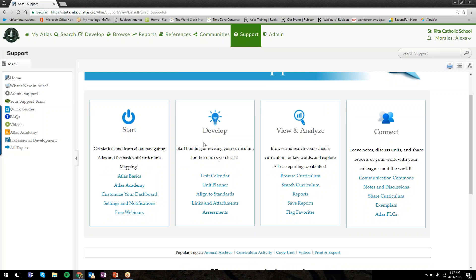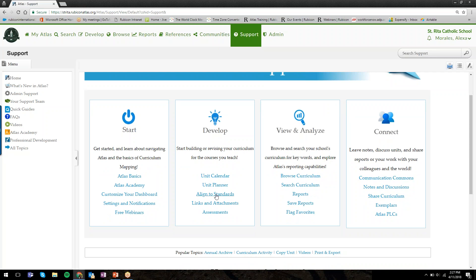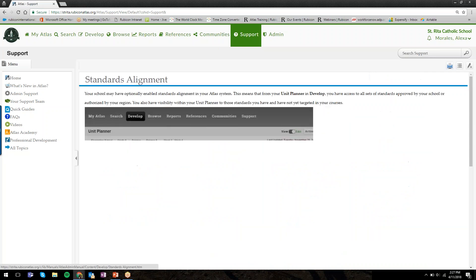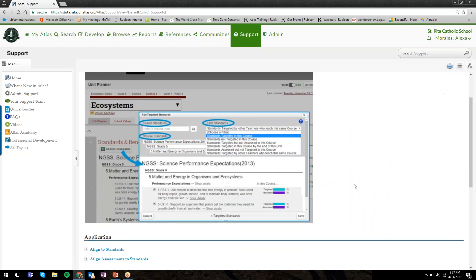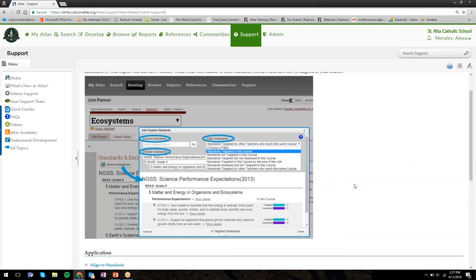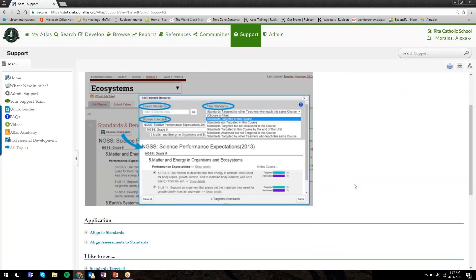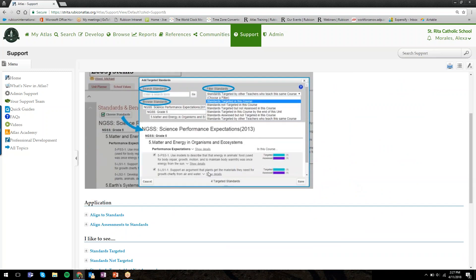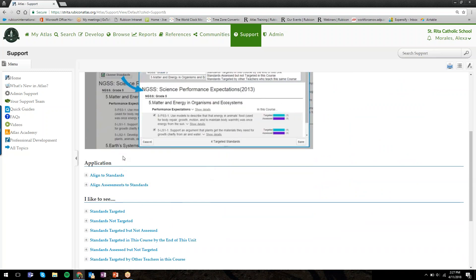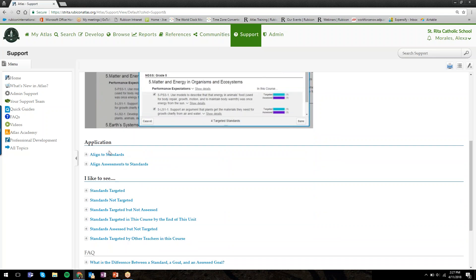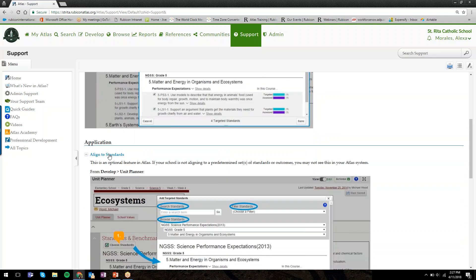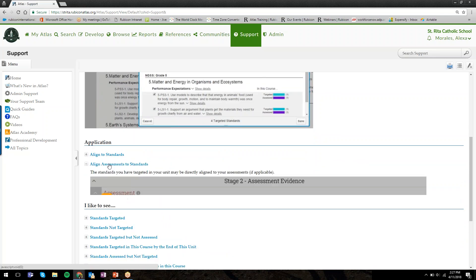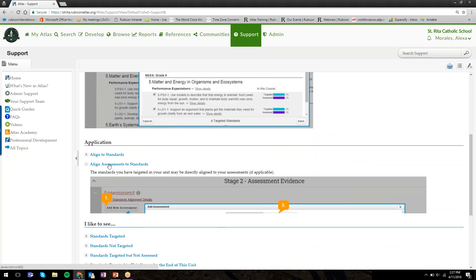Another great resource is this Support tab. If you click on Support or hover over Support and select one of these options, clicking on Support brings you to the Welcome to Atlas Support page. For each major function of Atlas, whether you're getting started, developing curriculum, or ready to view and analyze, each major function has these little subtopics.